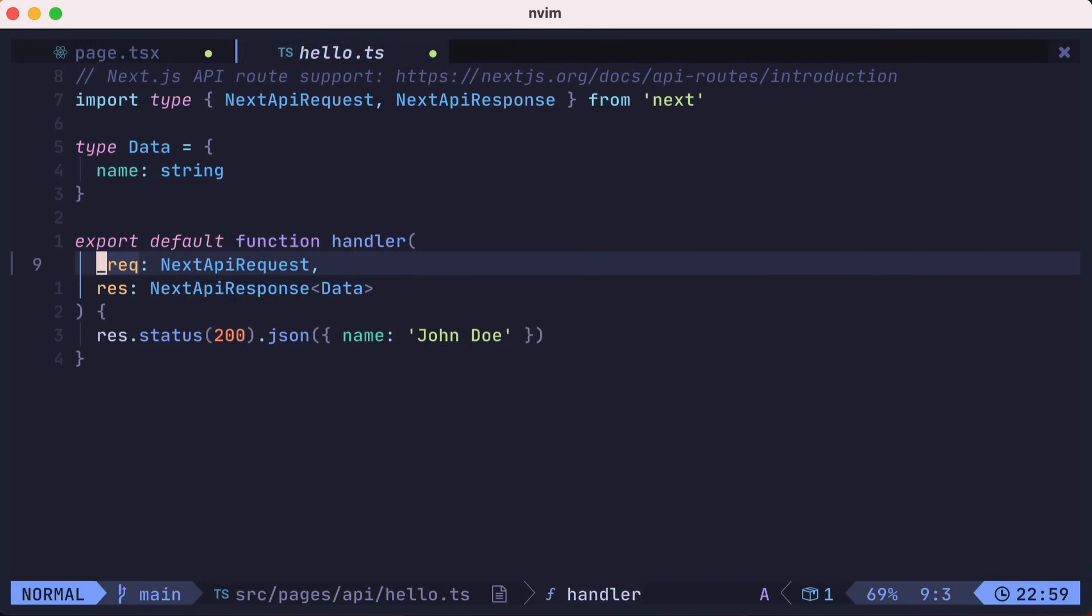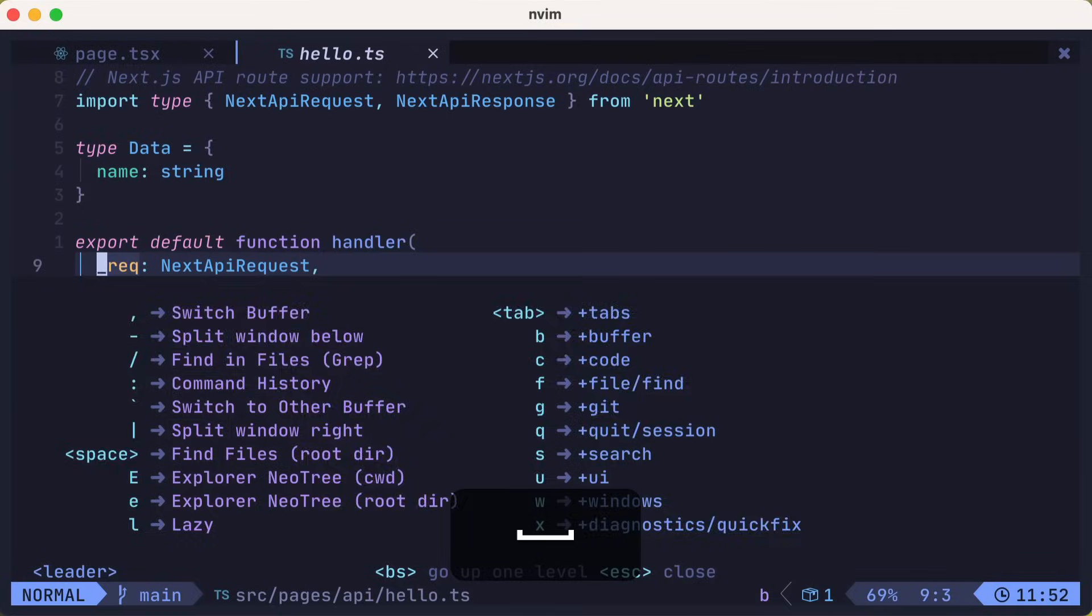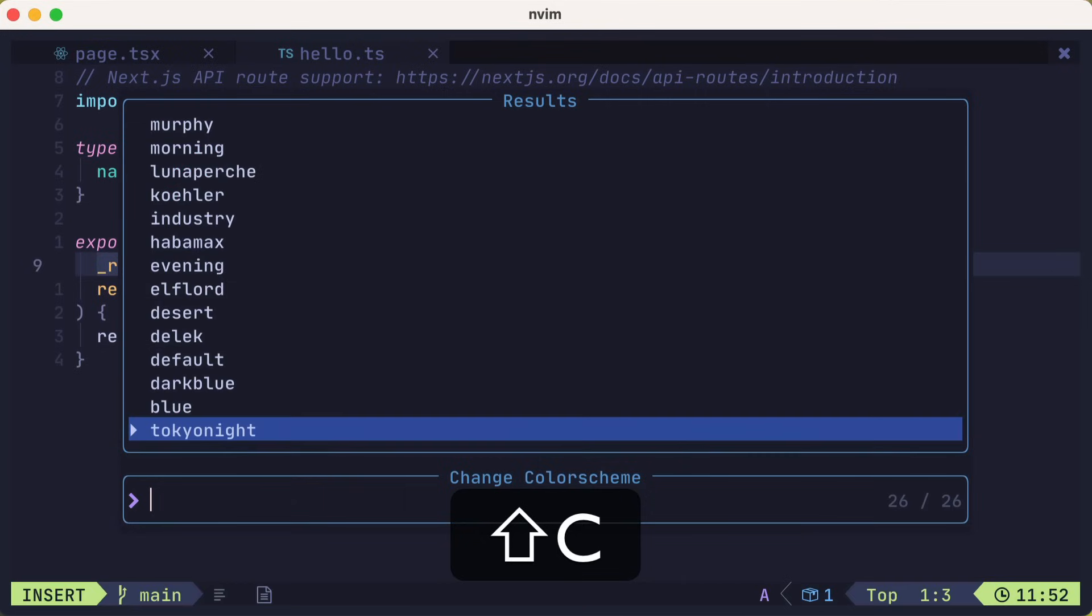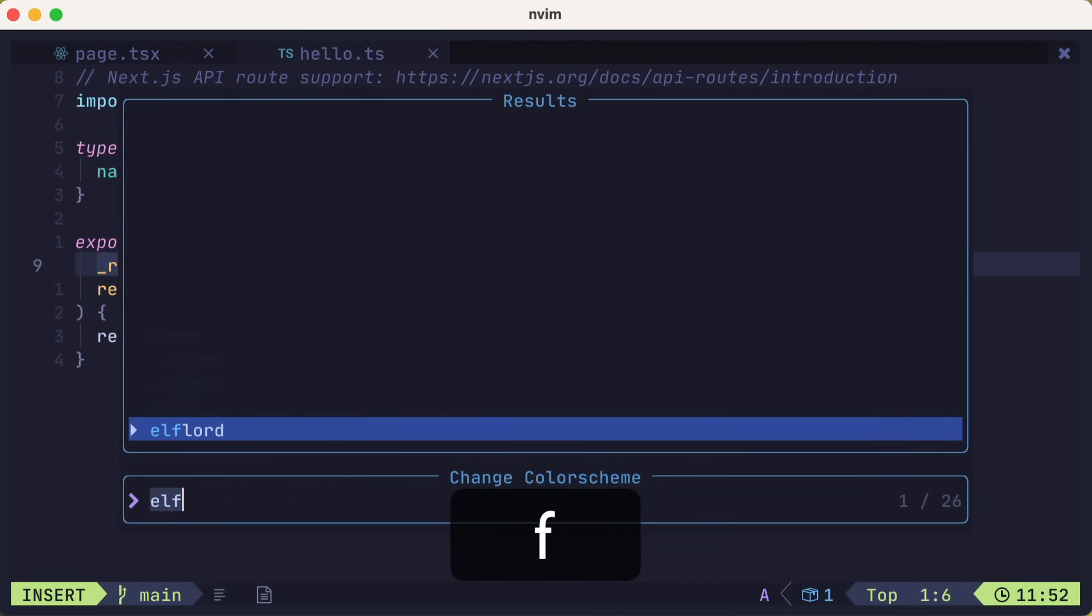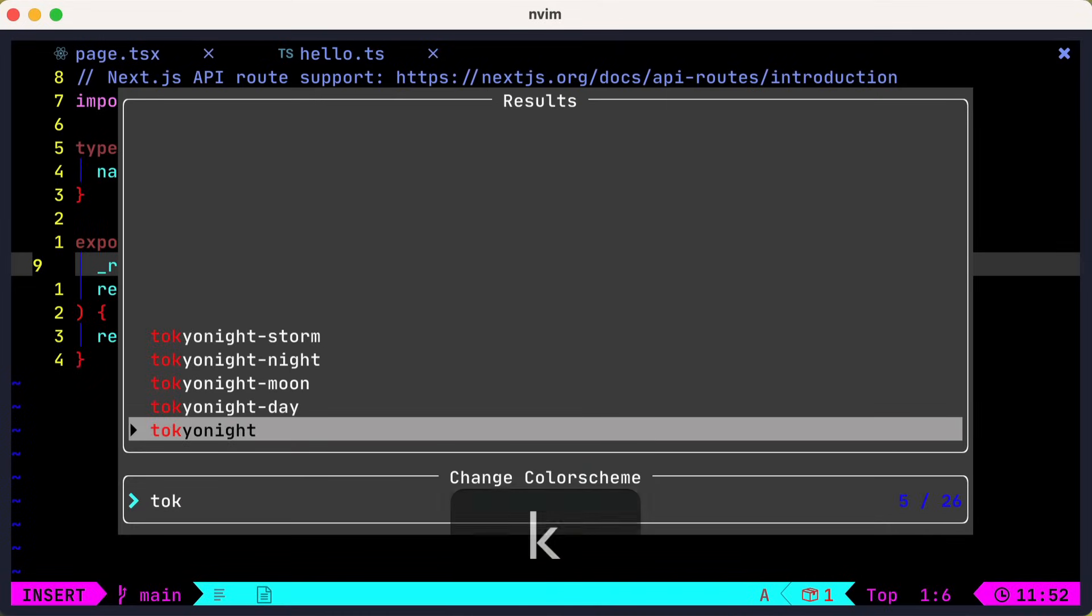If you'd like to change your color scheme, you could press leader U, capital C. We'll switch to Elf Lord, then change it back to Tokyo Knight.